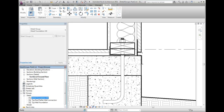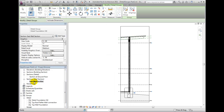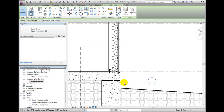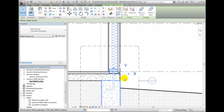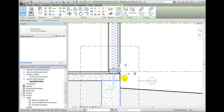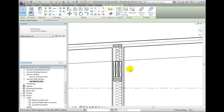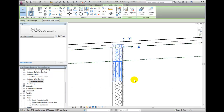By using this methodology for creating details, you can start from large-scale details with all the visible components. You can then select just the components that you wish to use at a smaller scale, such as a wall section. Create a detail group and place instances in your wall section. I have examples of that here under the sections-wall-sections folder in the project browser where I've already composed just the amount of detail I wish to convey by using groups.